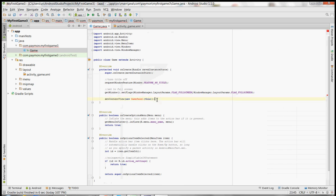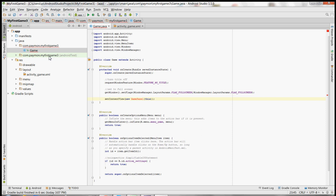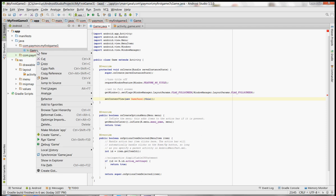So what is a GamePanel? Well, we haven't created it yet. We're going to create a new class for GamePanel and it's going to extend SurfaceView. It's going to be where most of the game logic is going on.